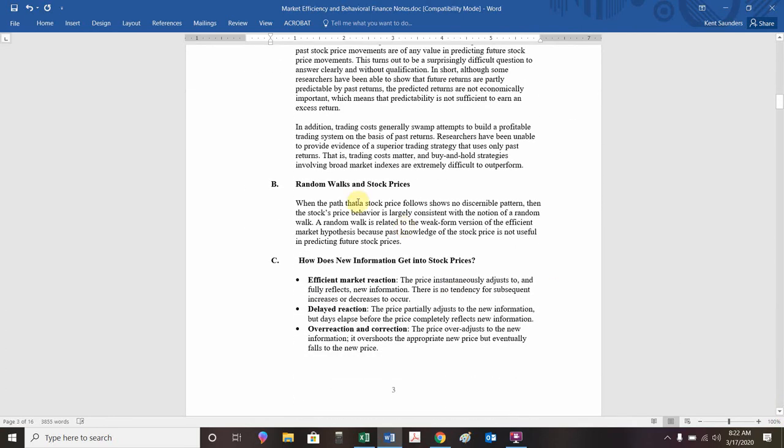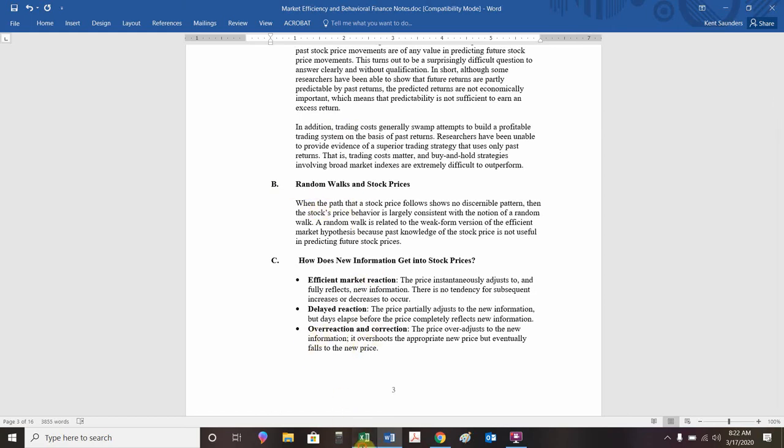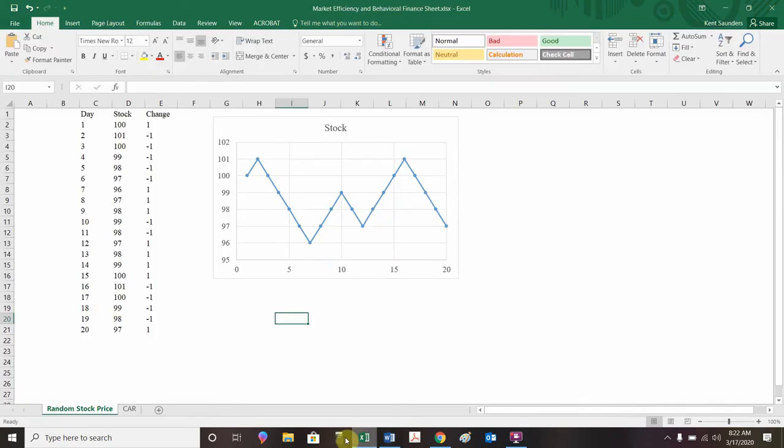Random walk. Here's a new idea. A random walk basically assumes prices are unpredictable in the short term. And I'm going to give you an example with a spreadsheet to talk about or to see what a random walk might look like. So if we were to go to our sheet and look at this random walk stock price, this is a random walk.